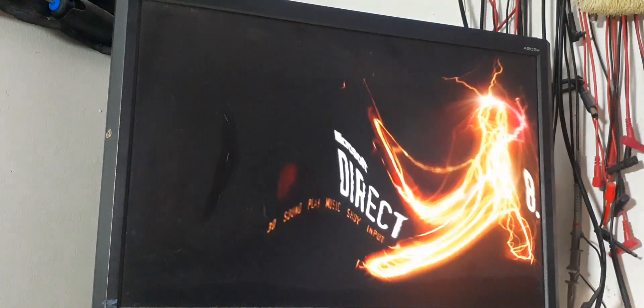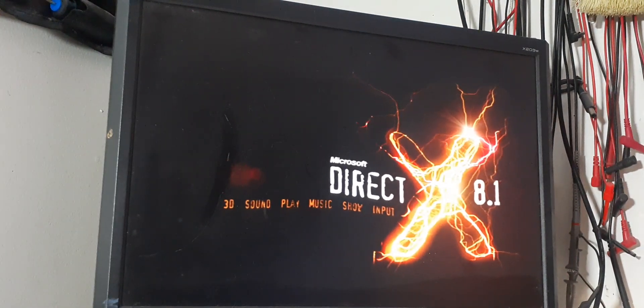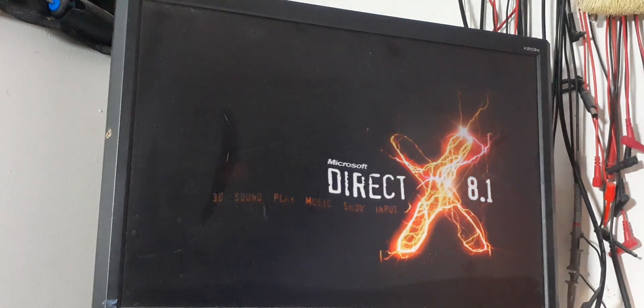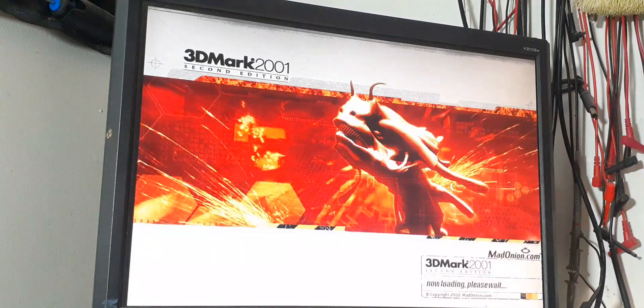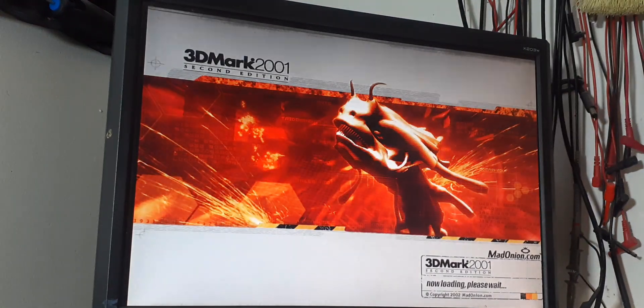As you can see, the video card works. Everything has been tested.